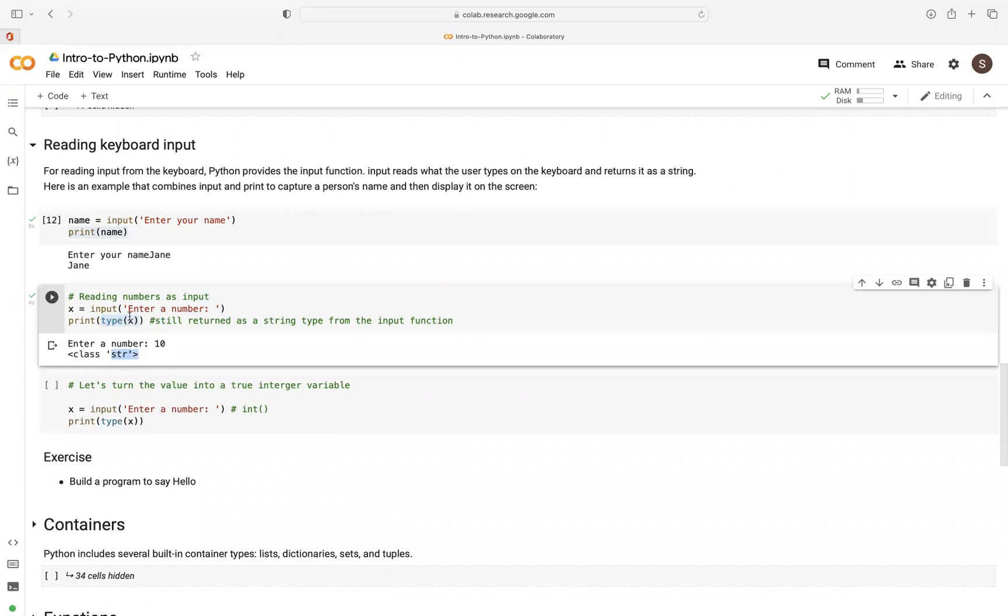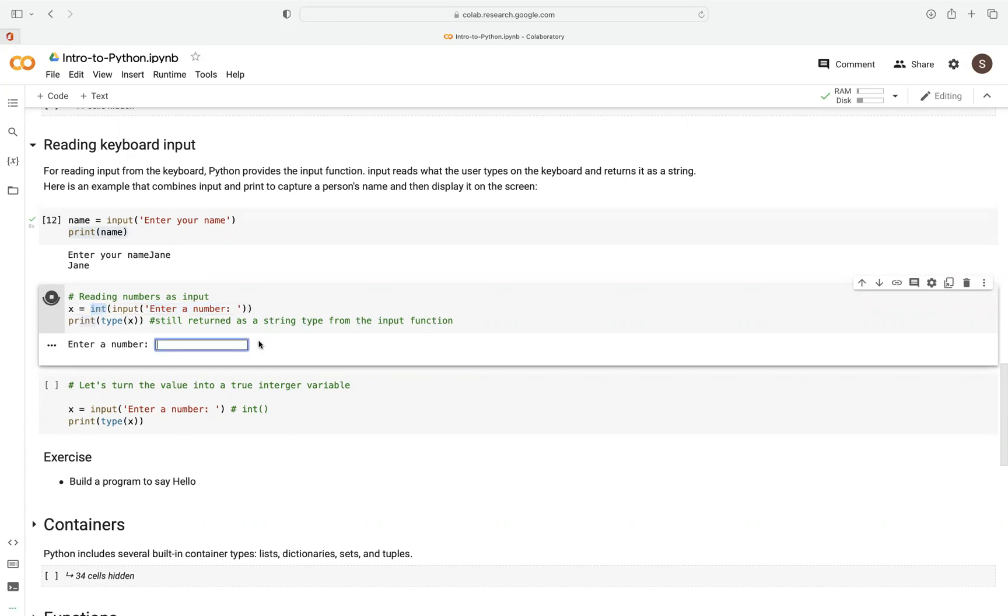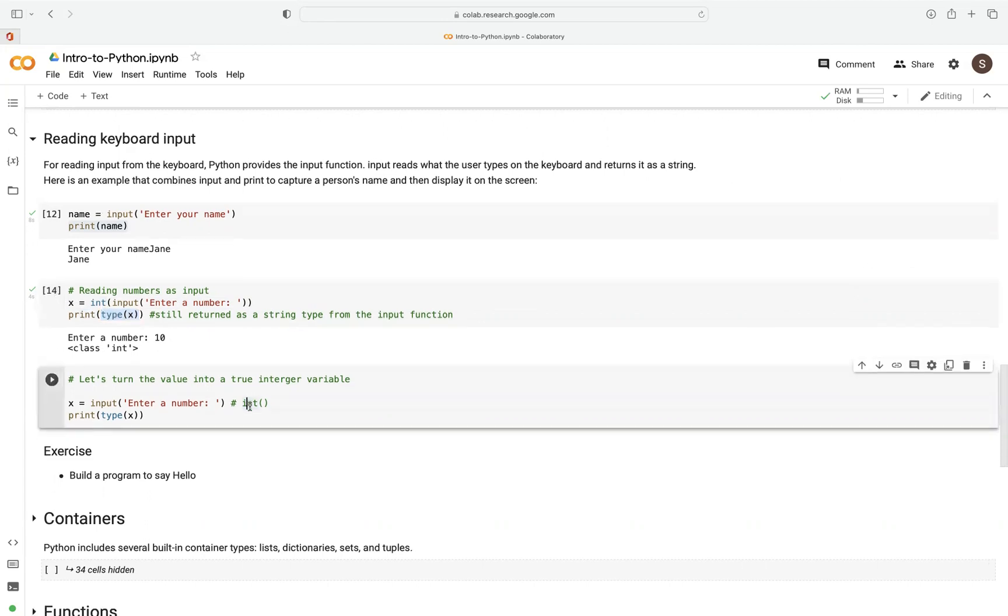So how do we ensure that what we enter as a number becomes a class integer? To do that, we need to force or typecast the input into int explicitly. We just say int, then surround that by parenthesis so that each time, whatever input is captured here will be converted into an integer. So let's repeat that again. We type there, if it's a number, let's say 10. It will check now for the type, and now it's been converted into an int.